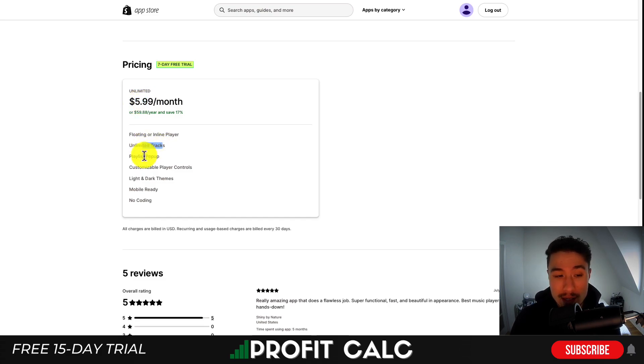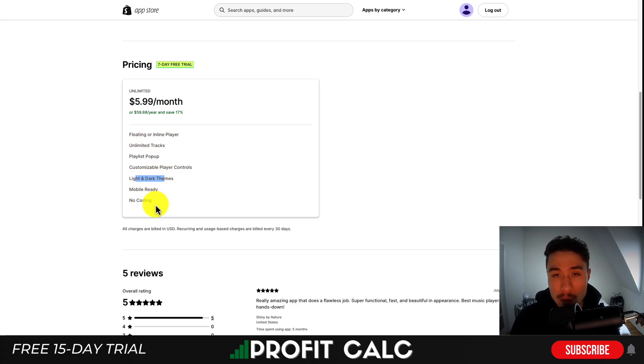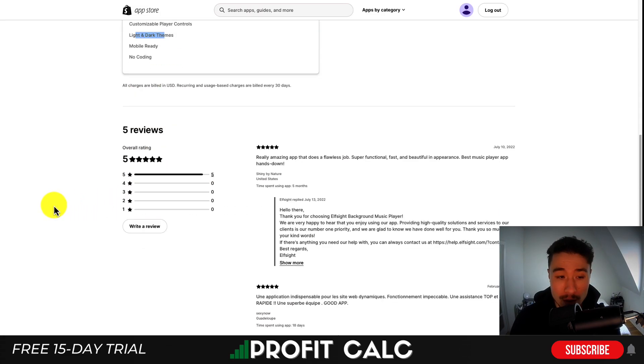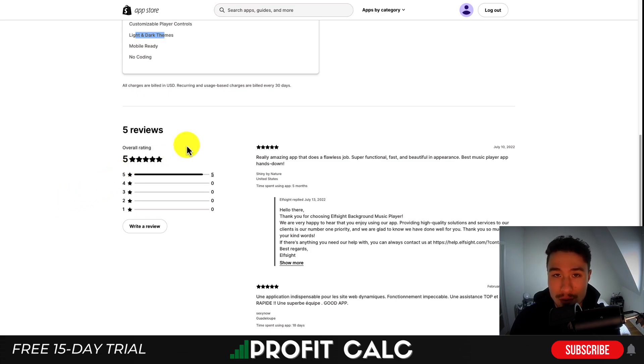The unlimited plan includes unlimited tracks, a playlist pop-up, light and dark themes, mobile responsiveness, and no coding required. In terms of reviews, it has a perfect rating of 5 out of 5 stars.